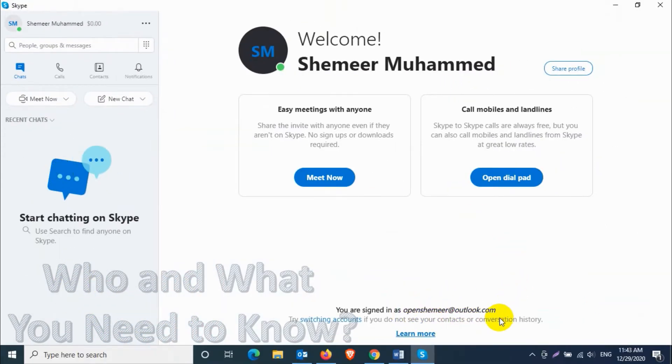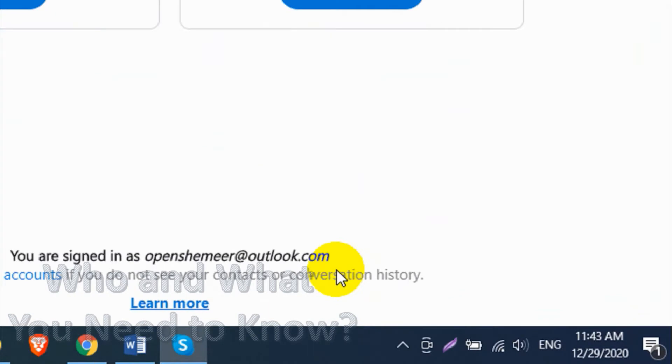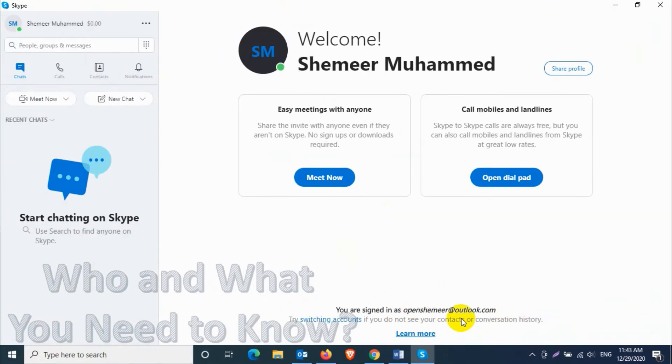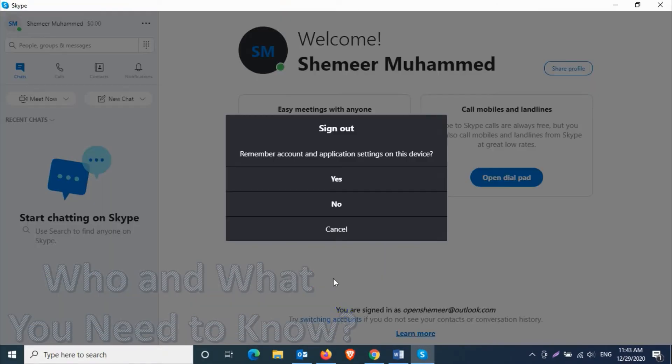I'm signed in as openshamir at outlook.com. I just want to switch my account to another account. You can do it directly from here if the message is there, but I'll show you the correct way how you can sign out and sign in to another account.